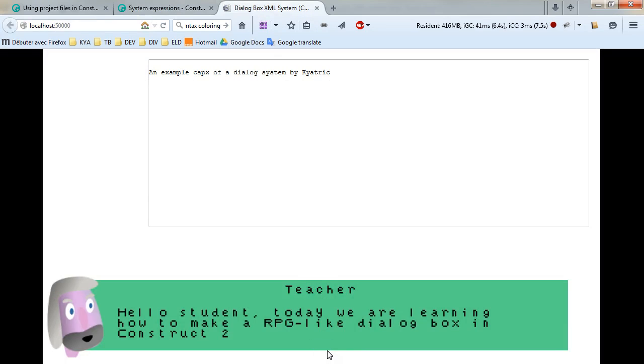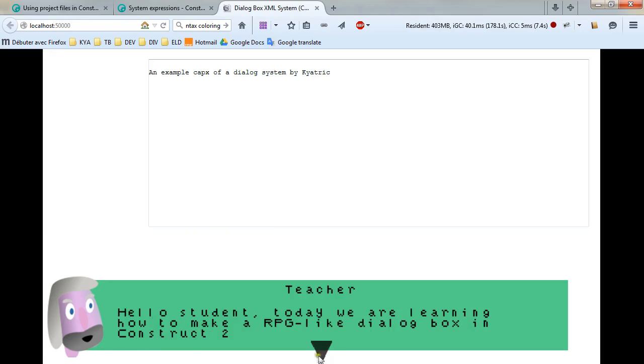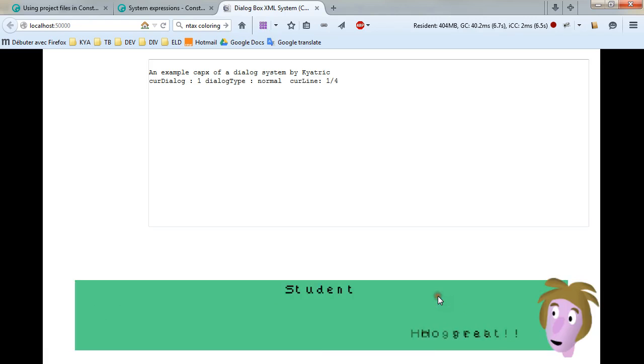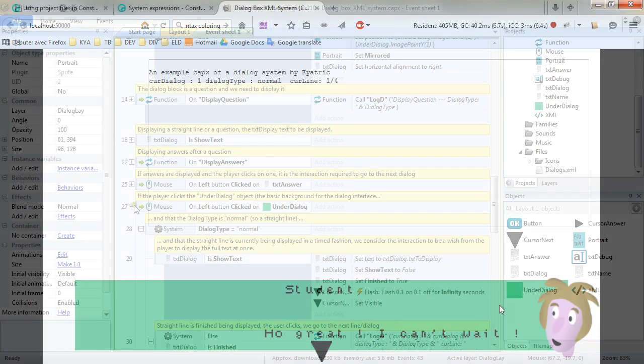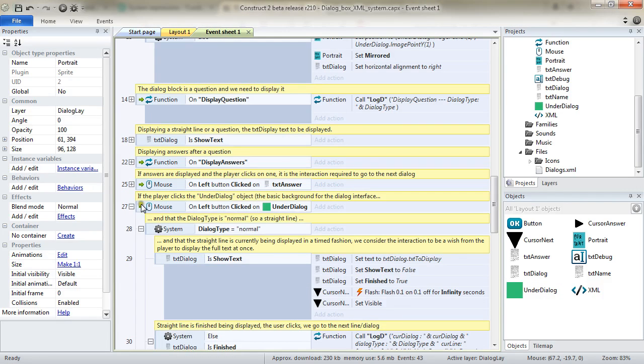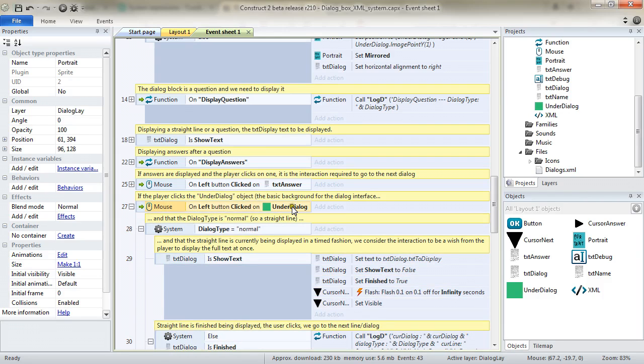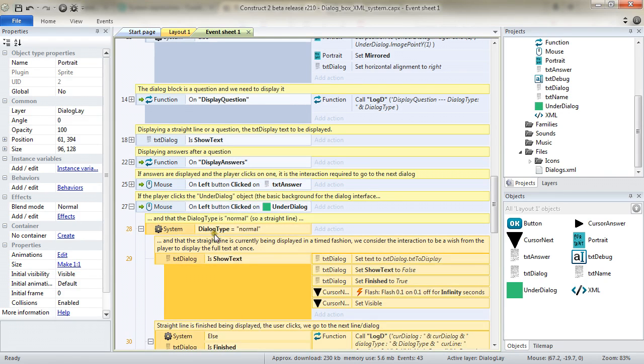That is the moment where we are currently in our code. The whole line has been displayed, the cursor is being displayed as well. We are expecting the player to make an interaction. In this case, the interaction is to click on the under dialog sprite. So that is done through the input event there. Left button click on under dialog.